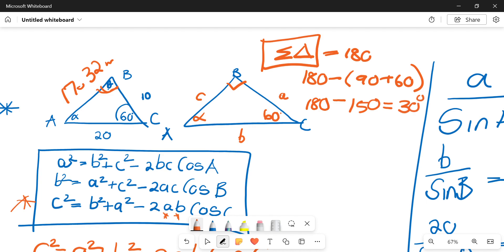That gives you 30 degrees. So the value of alpha is 30 degrees. That's essentially how you use your sine and cosine rules collectively — the cosine rule to calculate the magnitude of a force, and the sine rule to get the direction. In the next video I'll go through an example where we put that into practice. See you then!